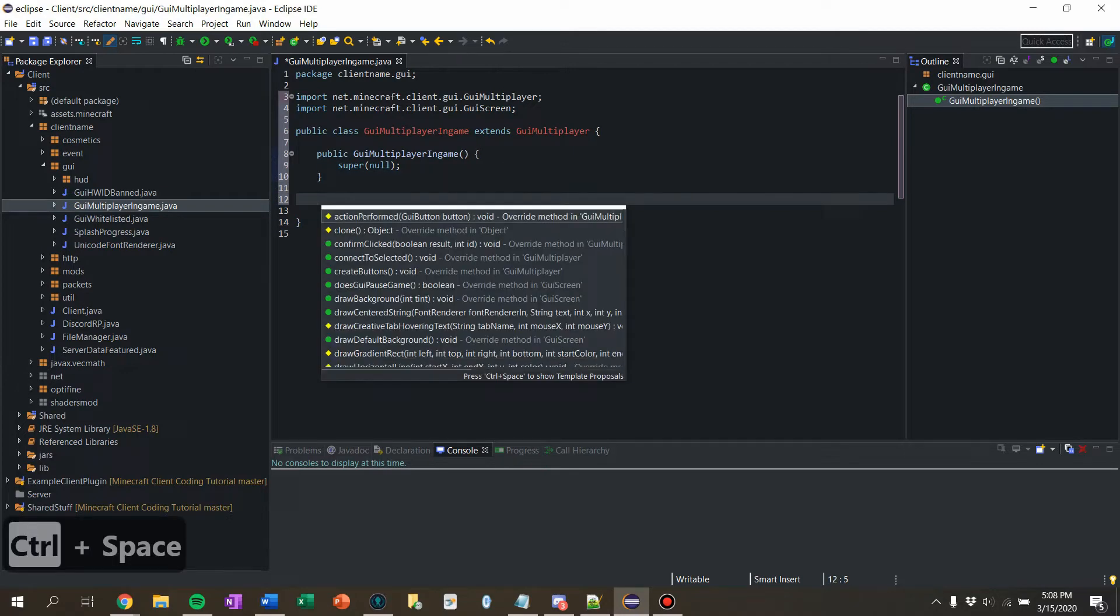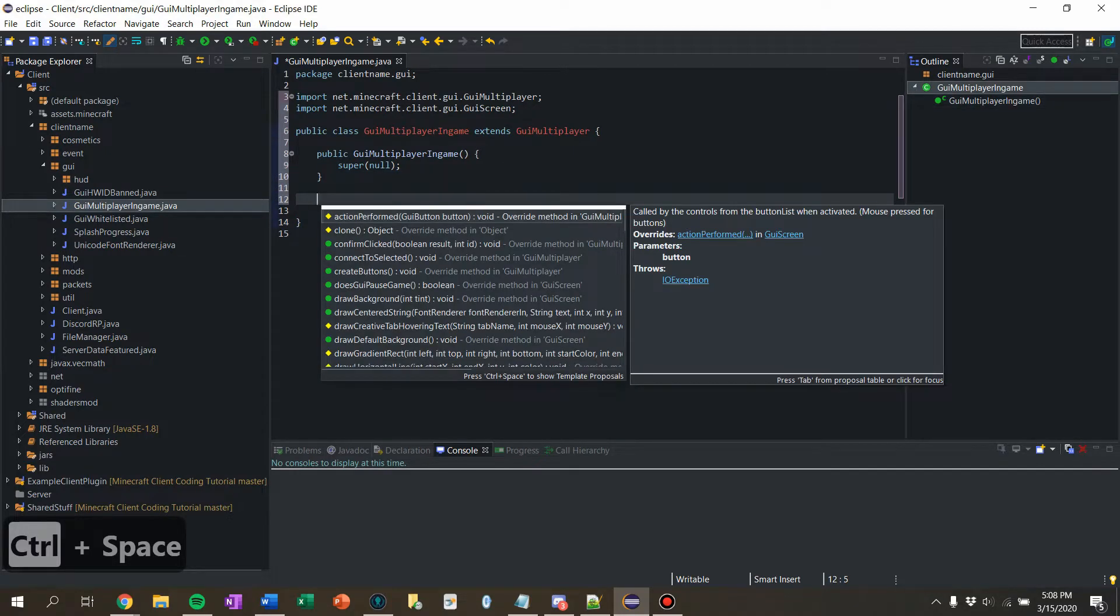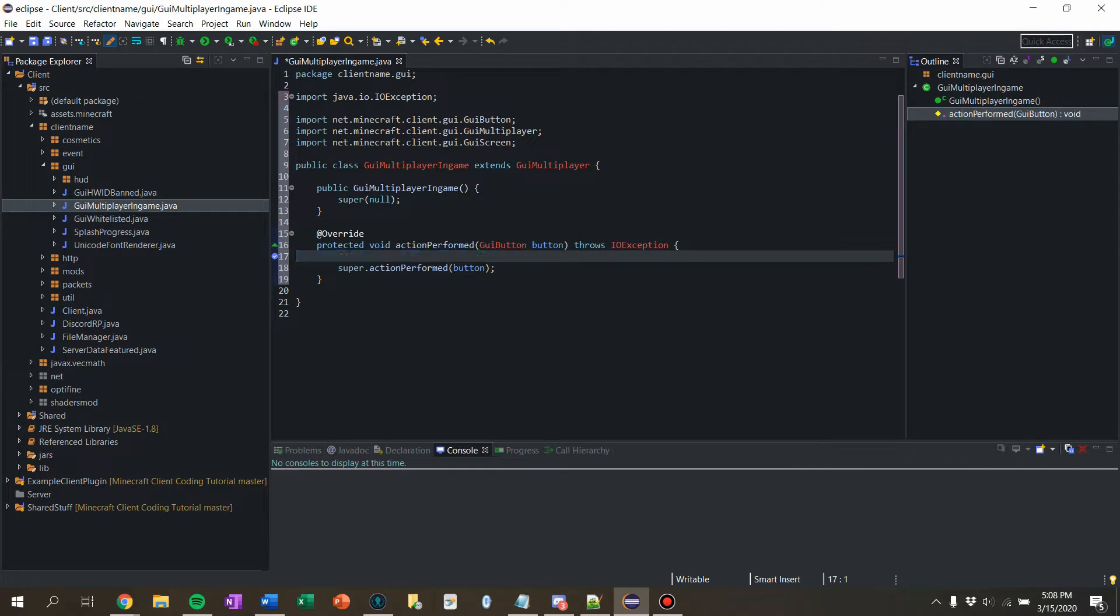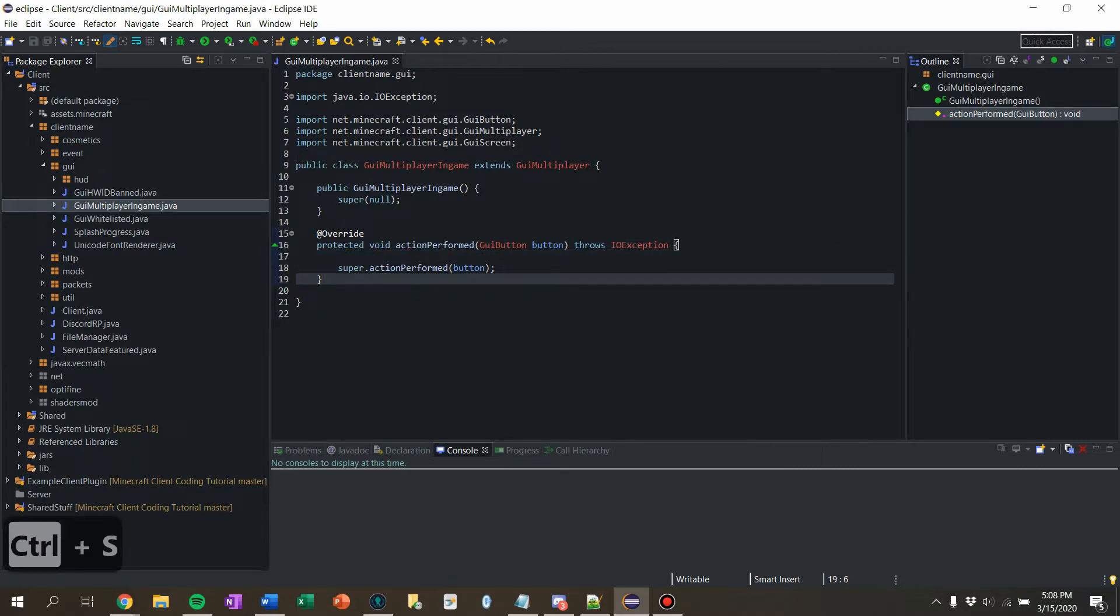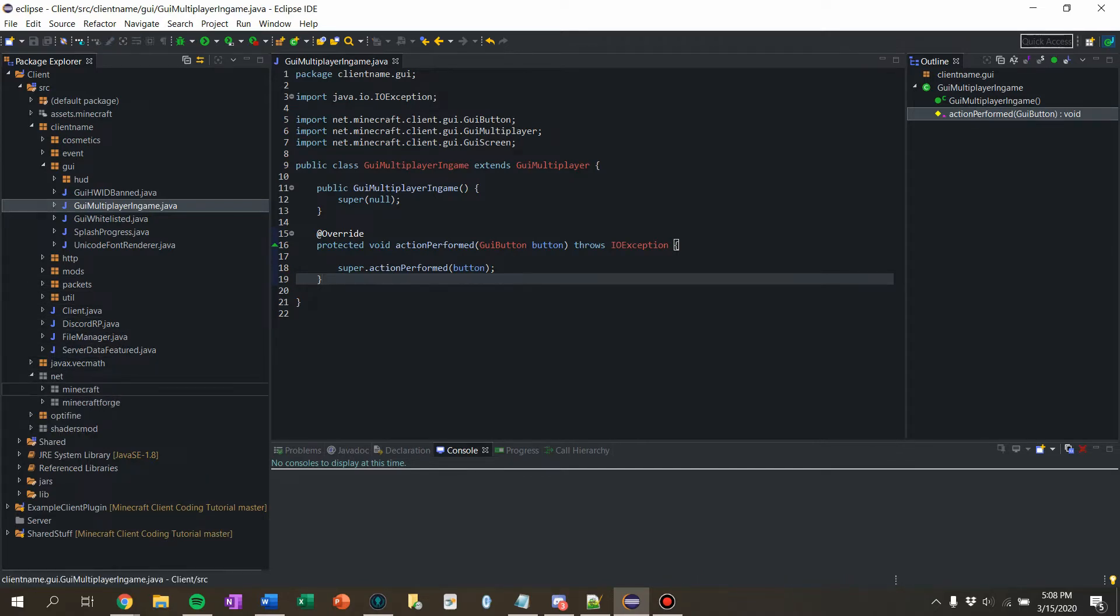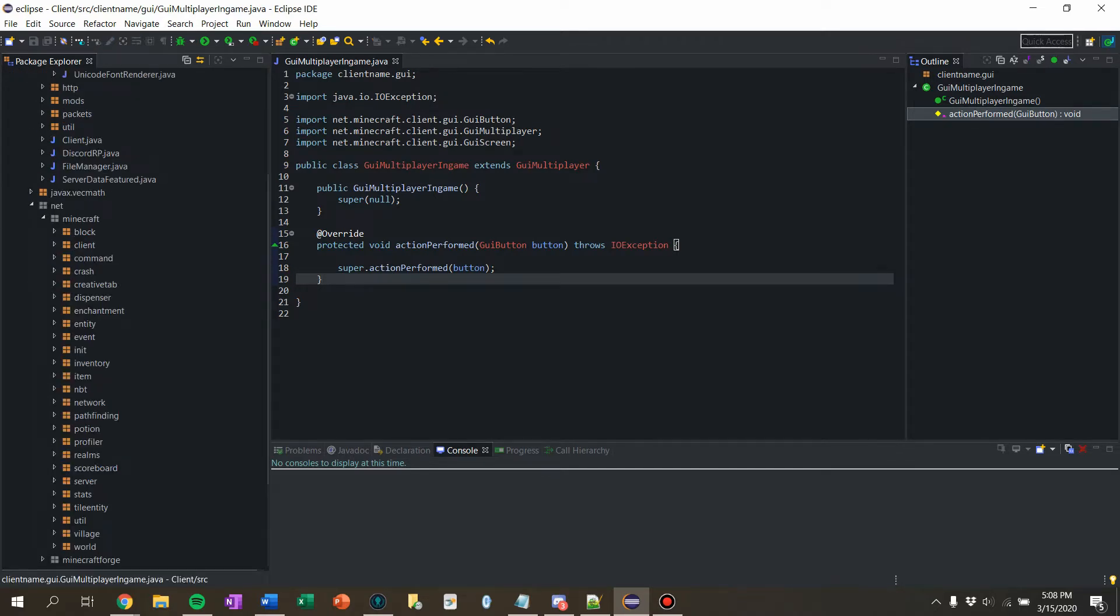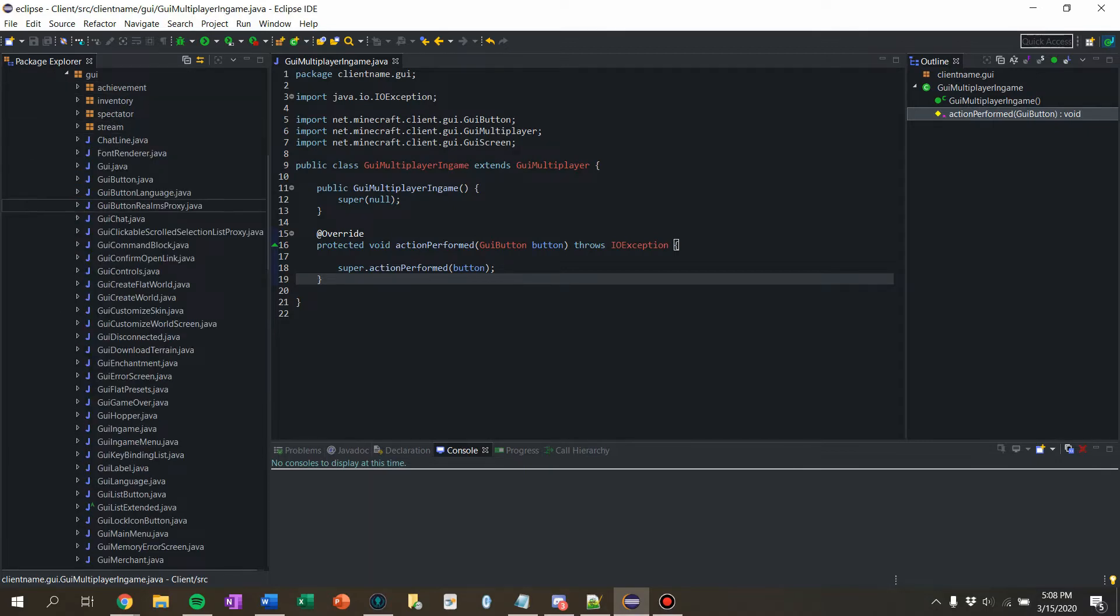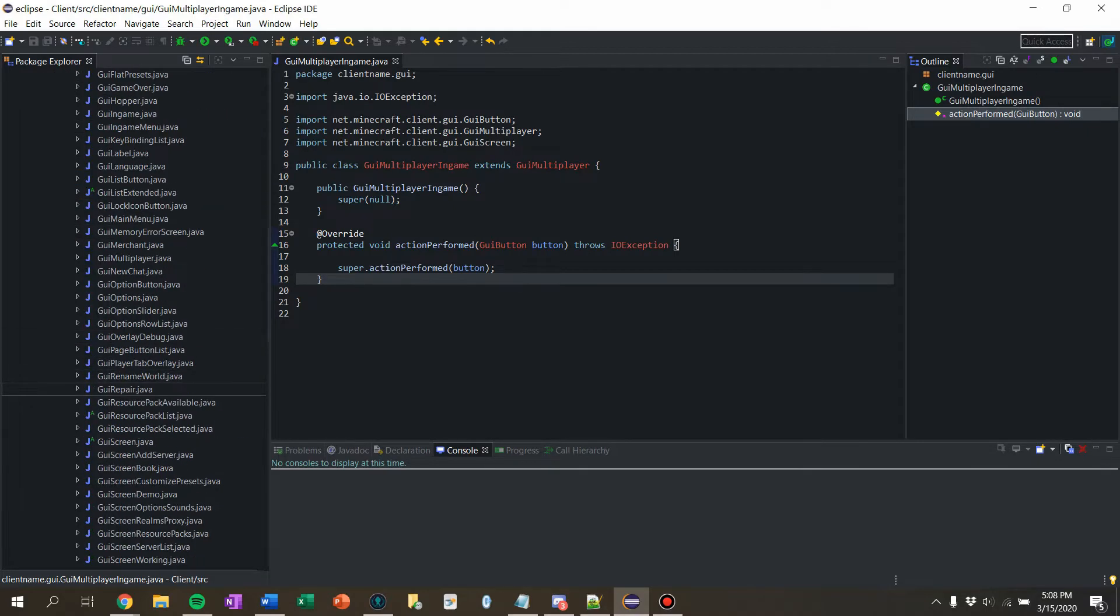Then I want to override action performed and we want to figure out when we click buttons and stuff. Like when we want to switch to a server. You know what I mean? So let's first go to that menu. So let's go to GUI multiplayer.